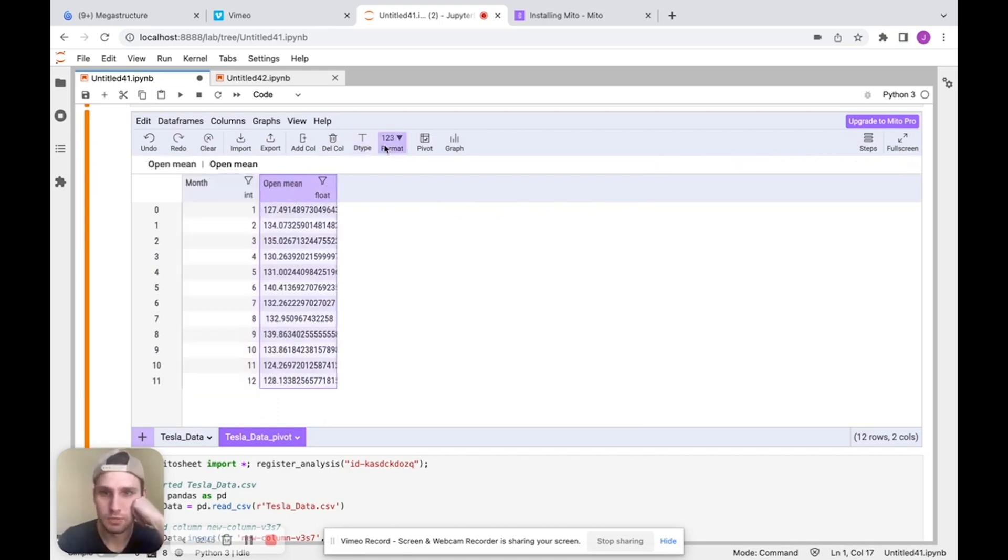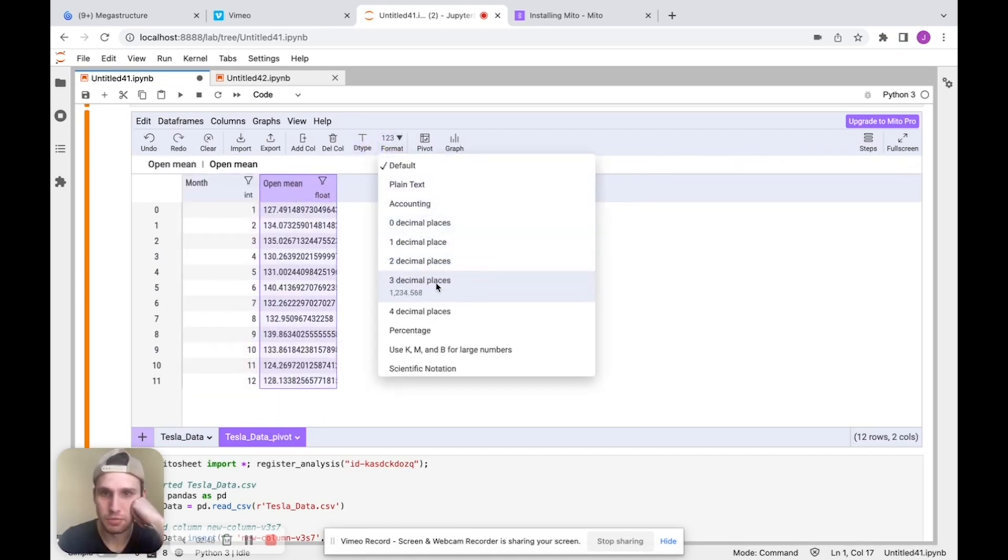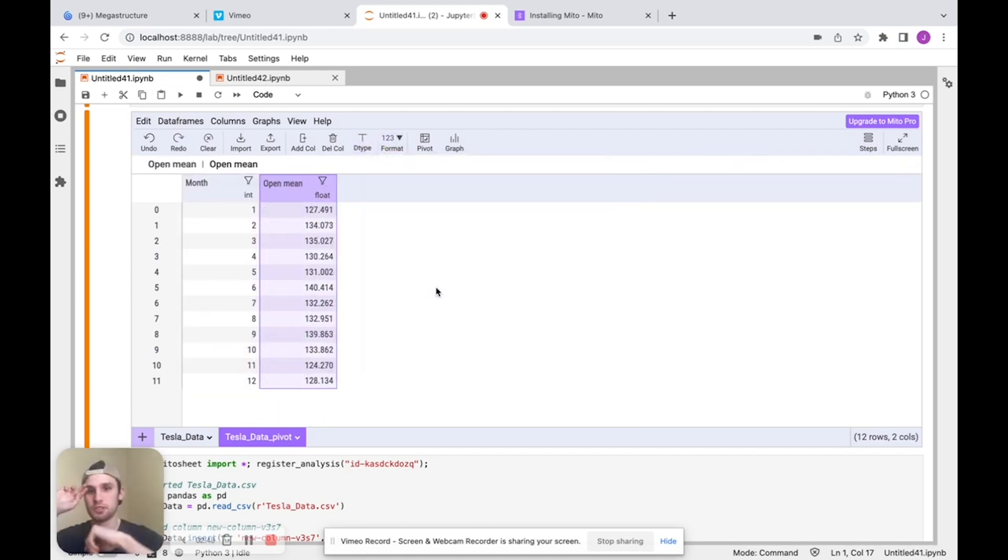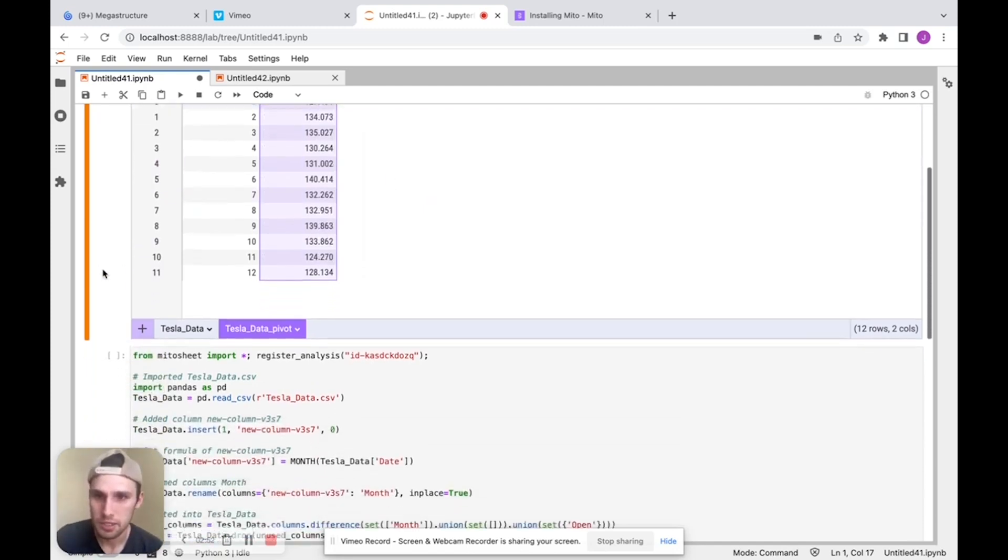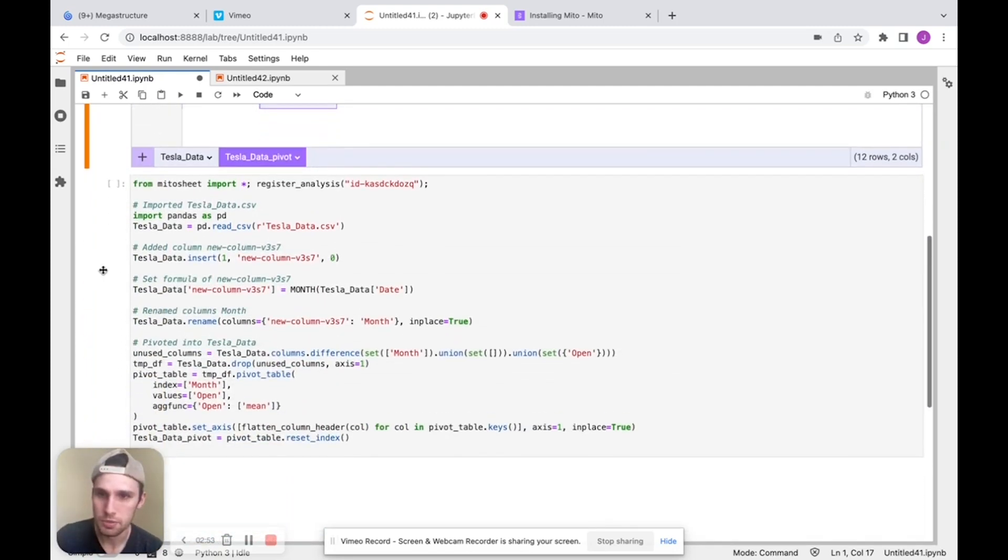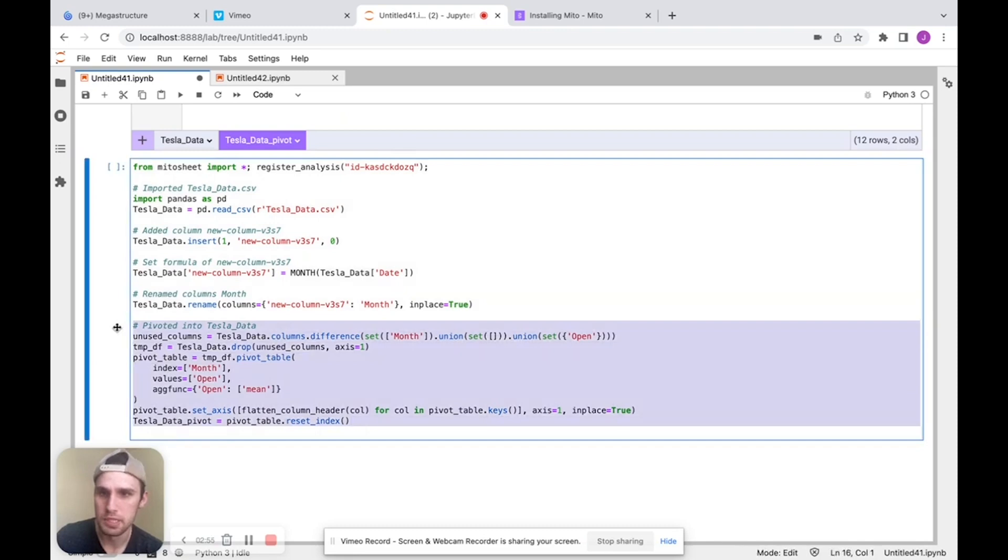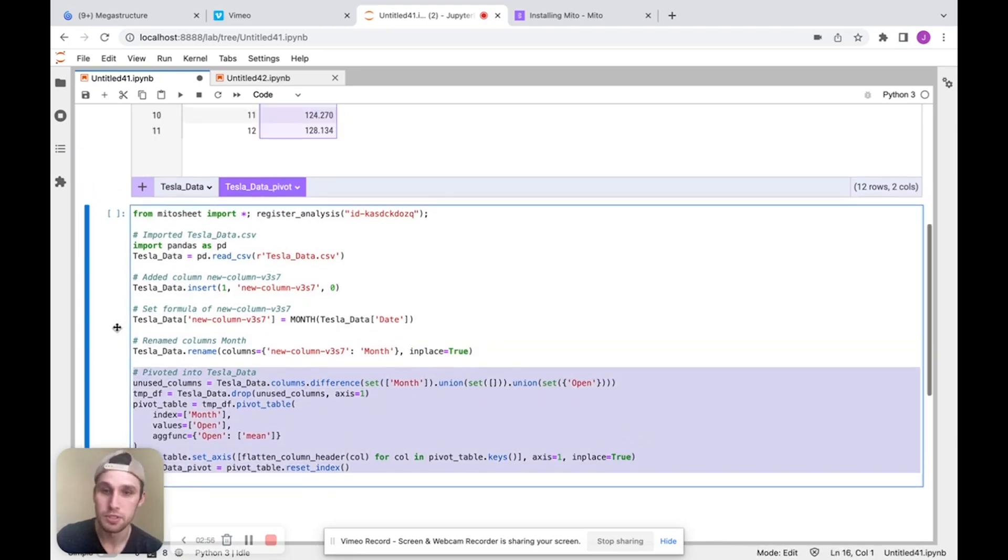So now I can just format that to let's say three decimal places. There we go. And as I go down here, we'll see we generated the code for that pivot table we made.